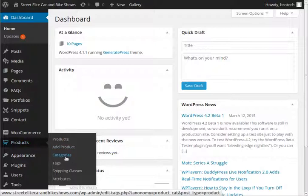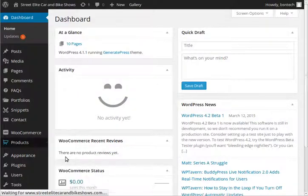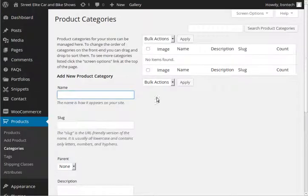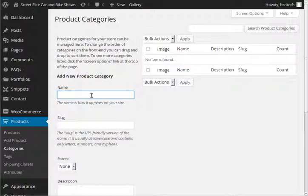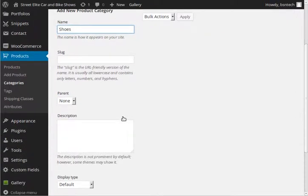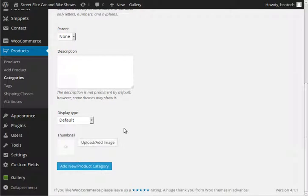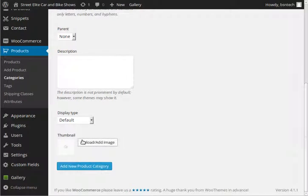We have not created any categories on this site yet, but let's go ahead and do just a few as an example. So we'll click on categories and that brings up the page where we can start adding new categories. So I'm just going to add a couple test categories here. I'm going to make it shoes, scroll down. If we wanted to add a thumbnail,